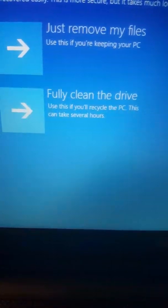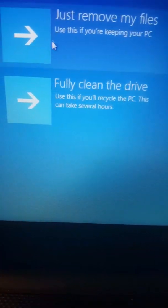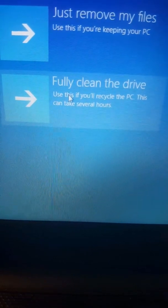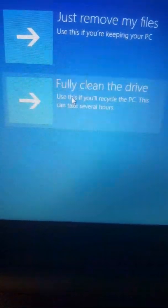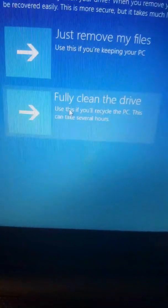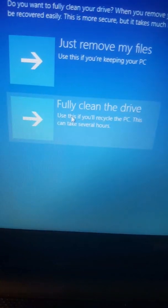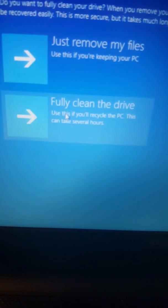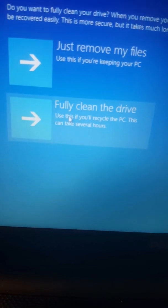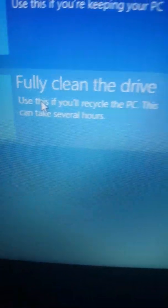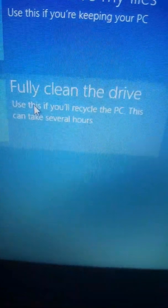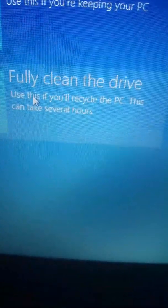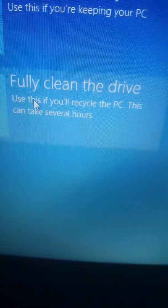So you need to pick this one, the first one, because if you click this one, it's going to clean the whole hard drive, it's going to delete all your files and also it's going to delete the operating system, which is Windows 8 or whatever you have in the hard drive.